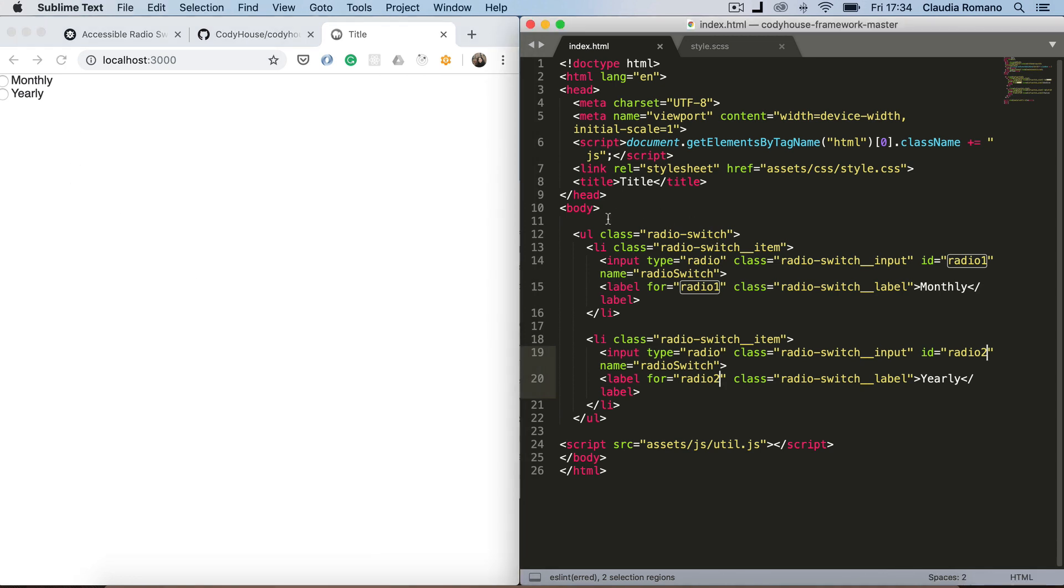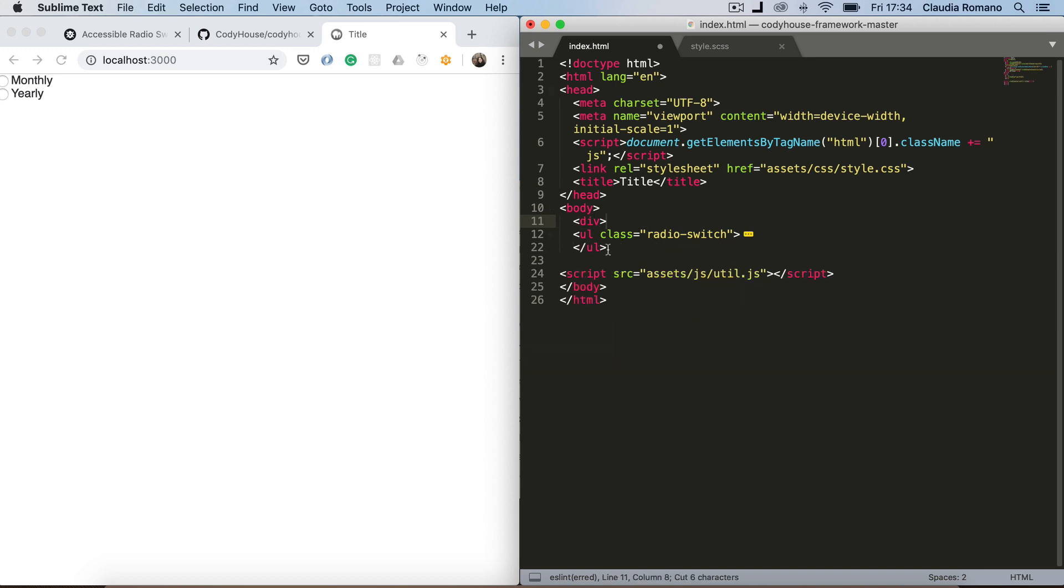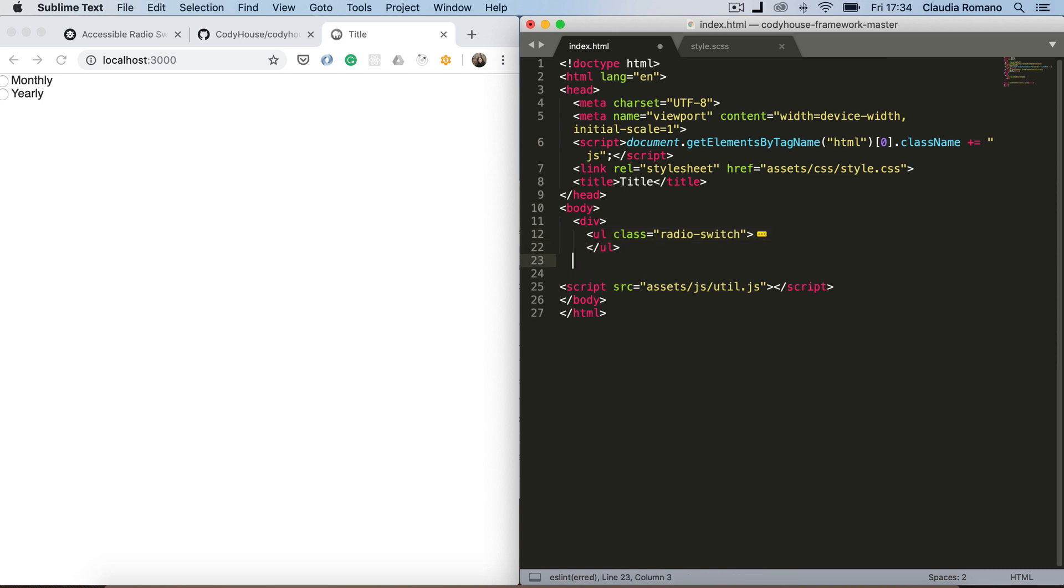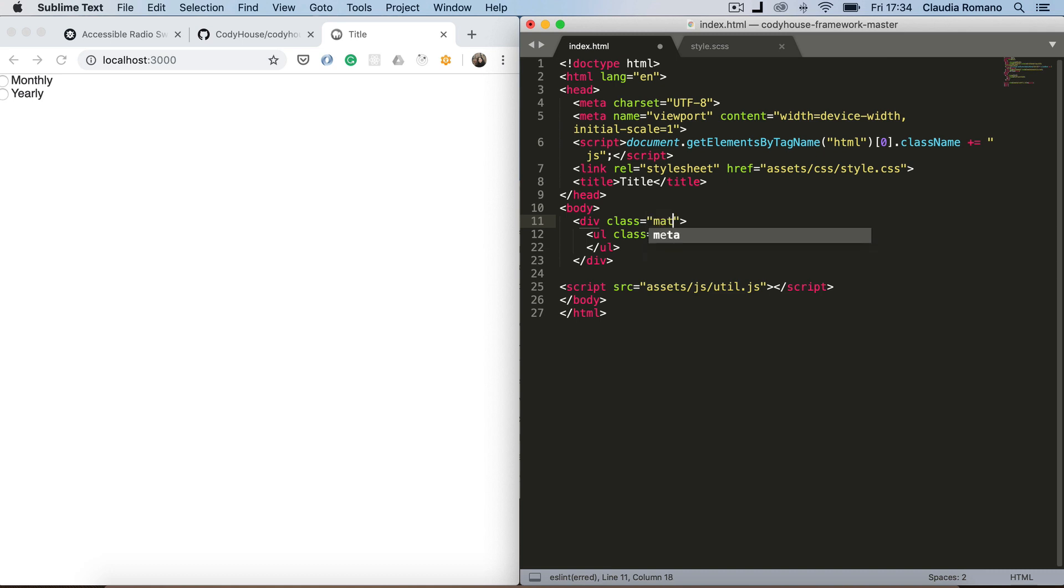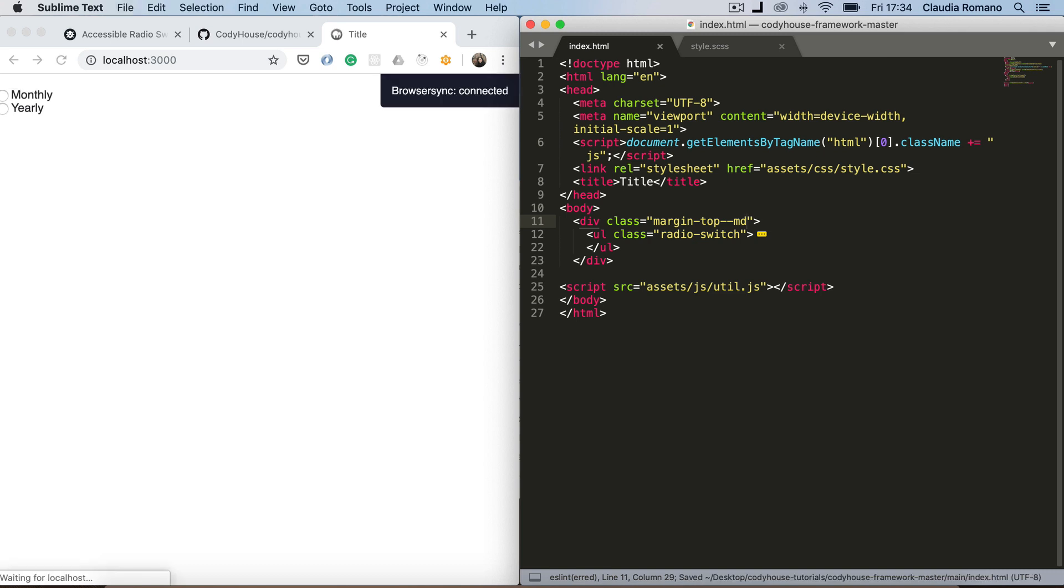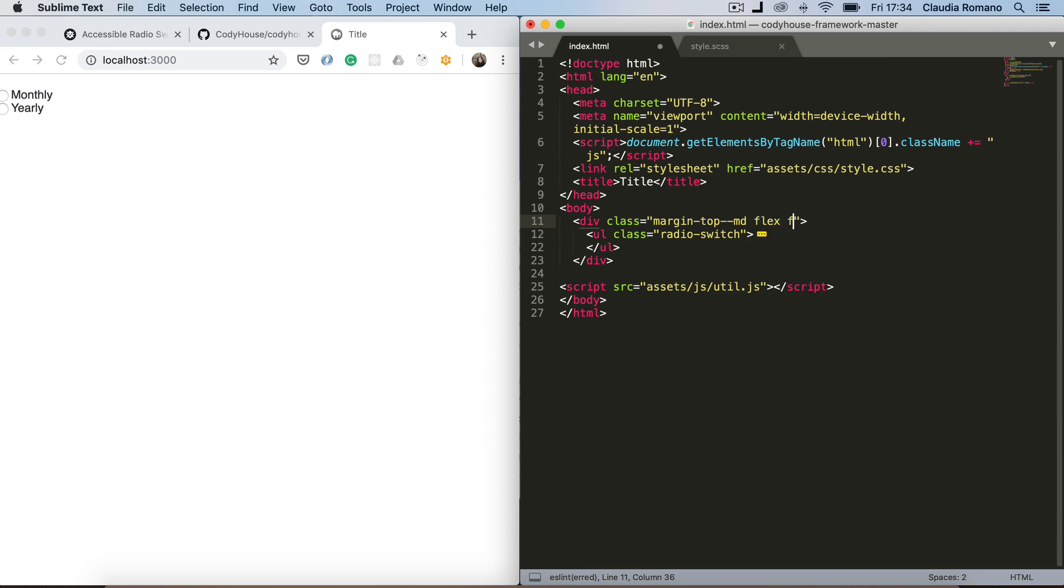Let's add a wrapper to our unordered list just to add some space, some margin. And then I can center this element using the alignment classes of the framework. So I'm gonna add a class of flex and then flex center.